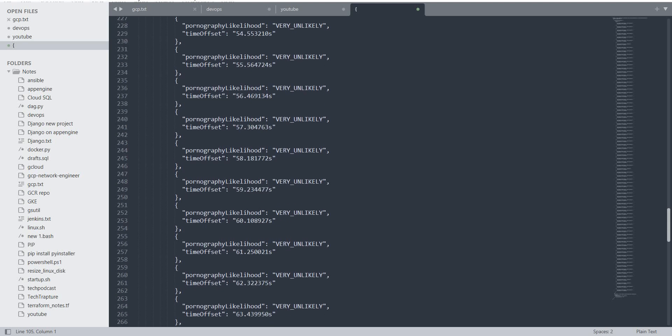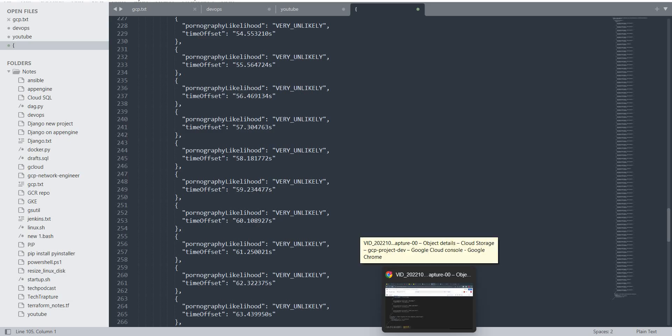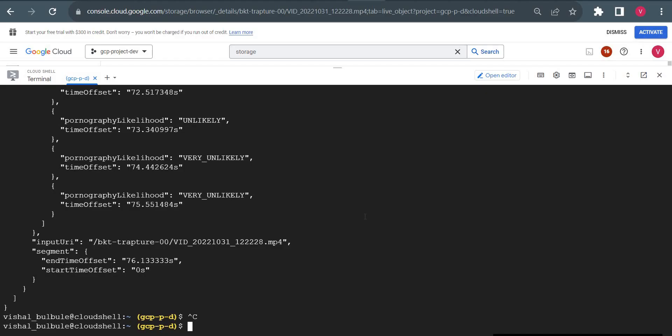This is the Video Intelligence API in Google Cloud, which we can use to scan videos for organizational safety. Thank you for watching. We'll see you in the next video.